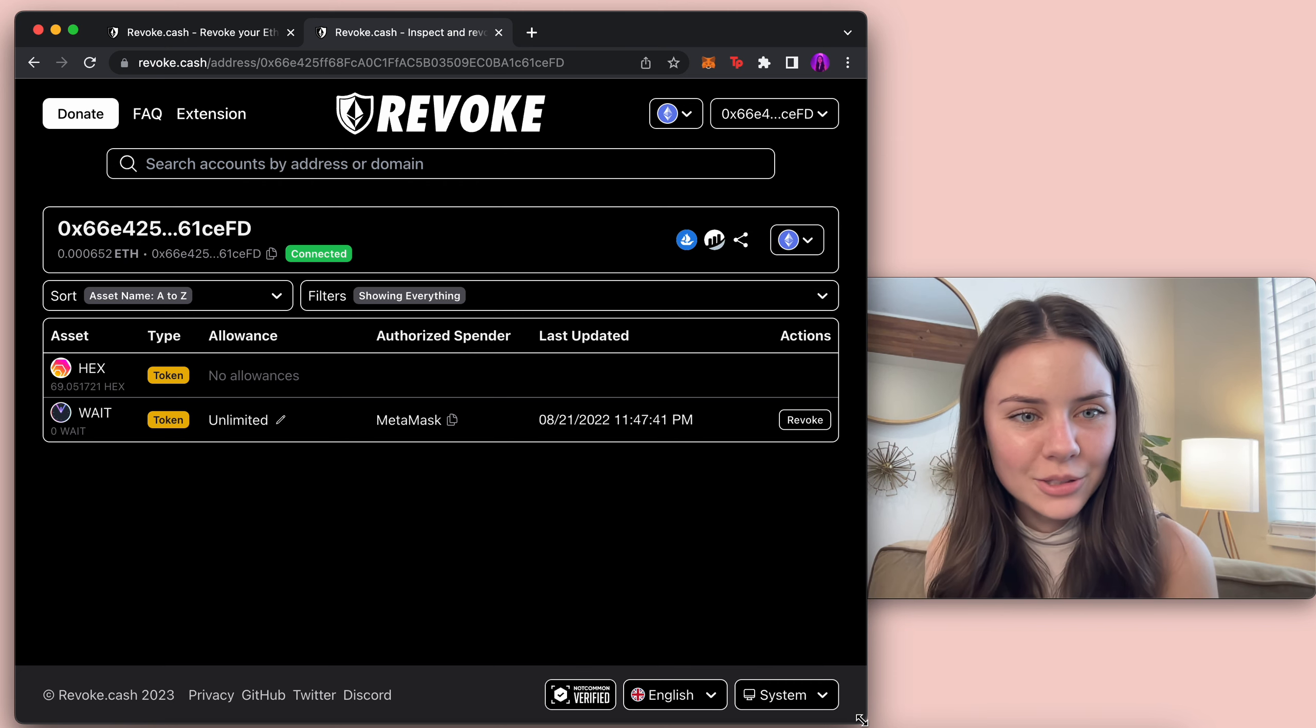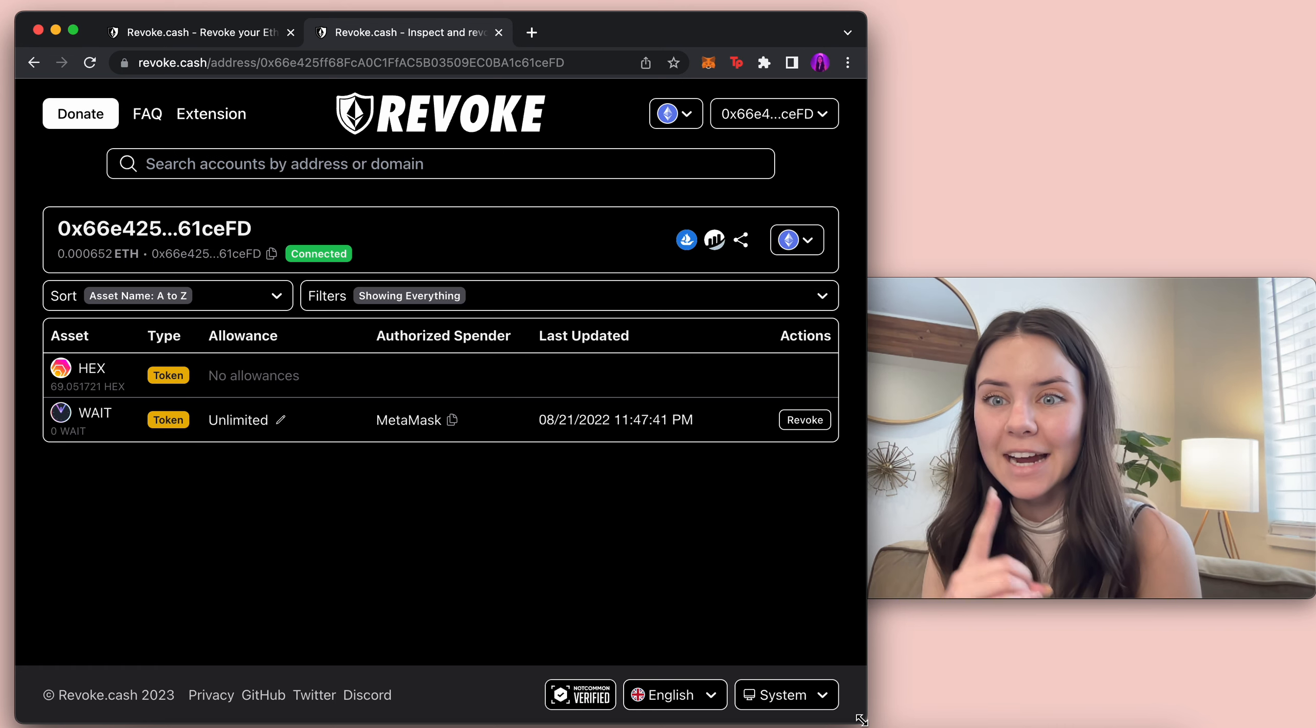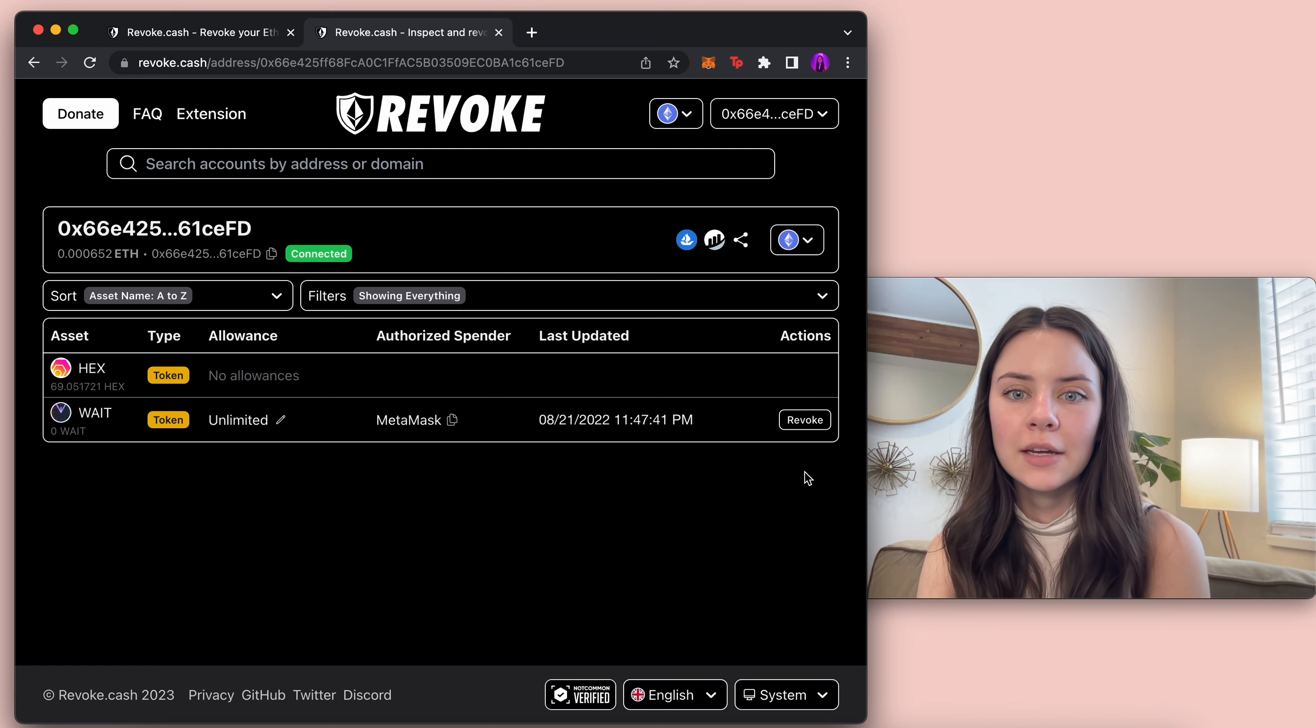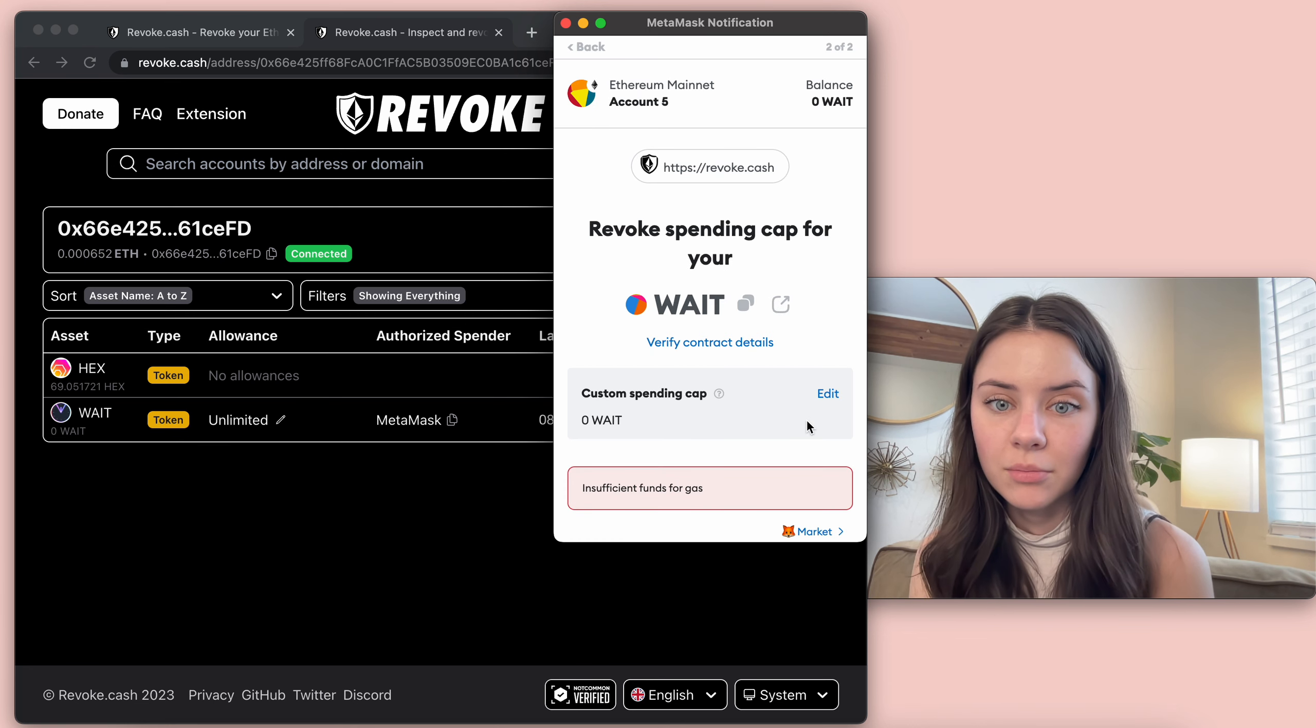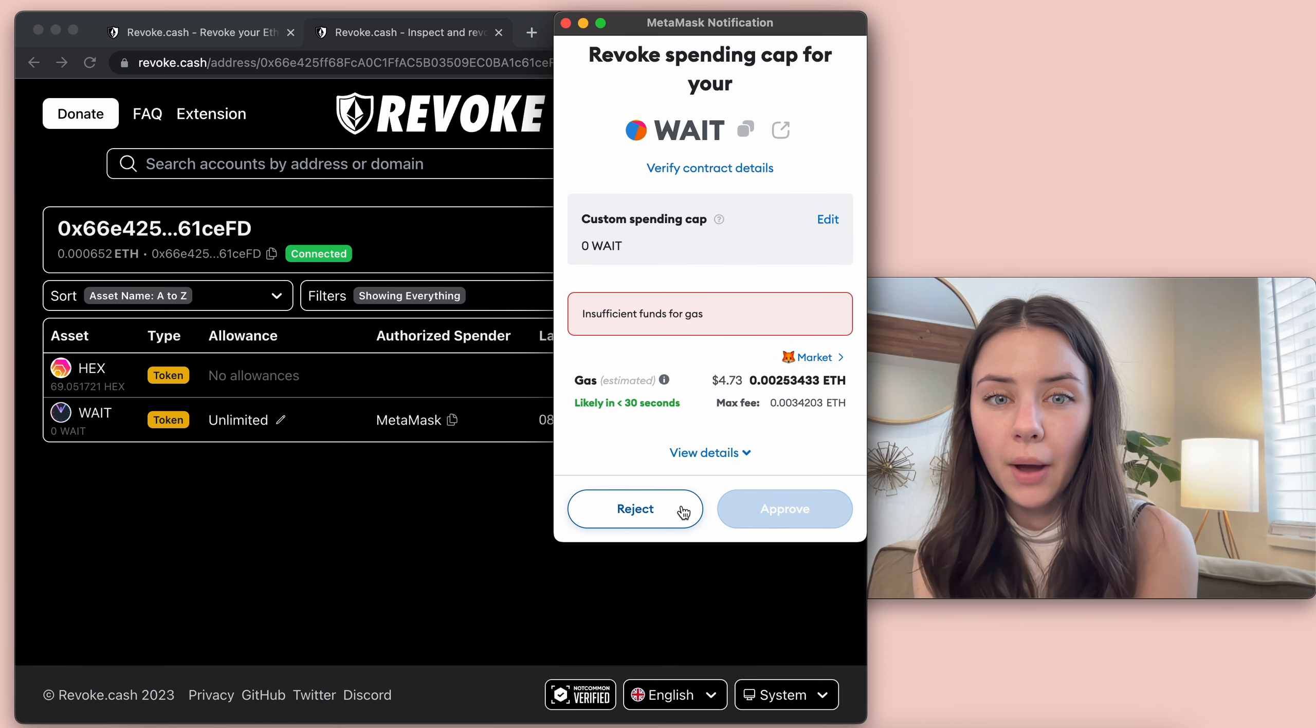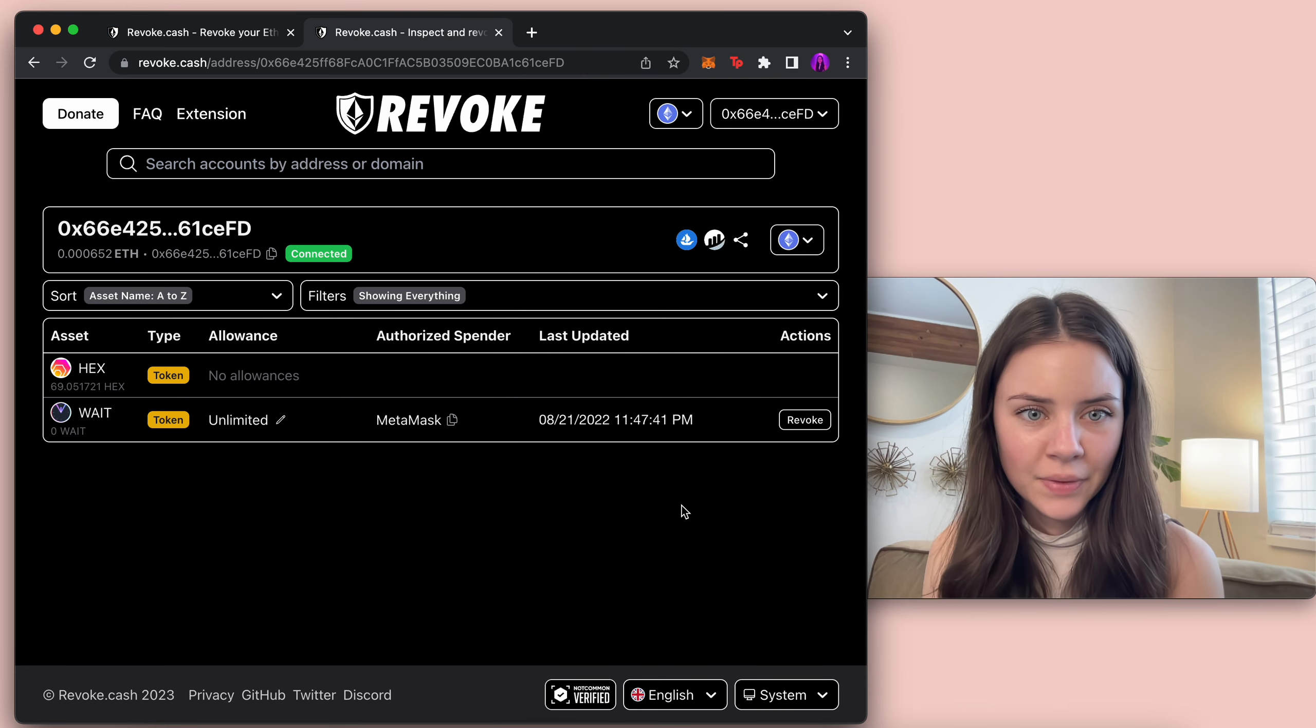And then I also have weight tokens on here but there's zero weight tokens but I did go in and I allowed it to look at my account. So right here if I click revoke it'll bring this up. I do not have enough Ethereum. I'm pretty sure I have like two dollars worth of Ethereum which isn't even enough for this specific thing but I can come in here and revoke it. I'm gonna reject it though because I don't have enough Ethereum.